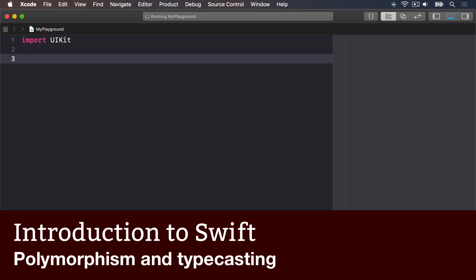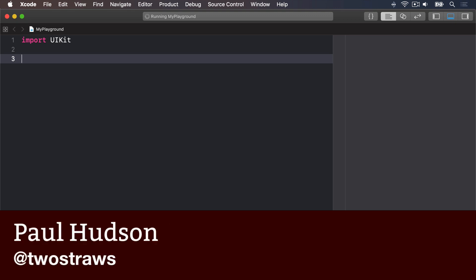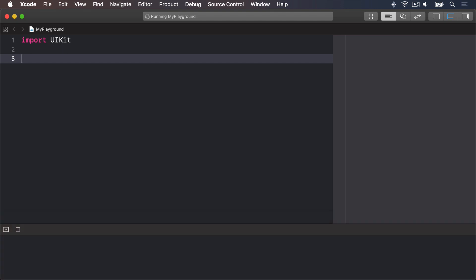Classes can inherit from each other in the same way that CountrySinger inherited from Singer. It means one class is effectively a superset of another — class B has all the things A has with a few extras. This in turn means you can treat type B as either type B or type A depending on your needs.